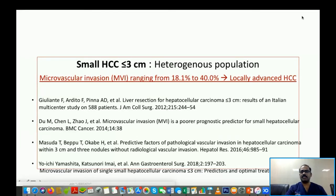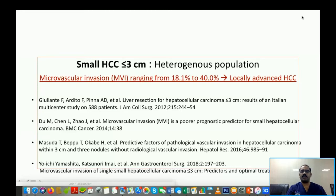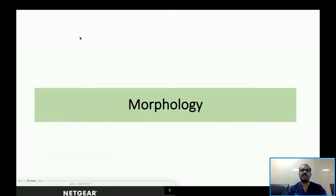Over the last two years, we have tailored our treatment modality based on certain factors that help us understand and divide these HCCs into various grades. We follow a tailor-made approach for HCCs, not just based on size criteria. One of the factors helping with differentiation into various grades is morphology.